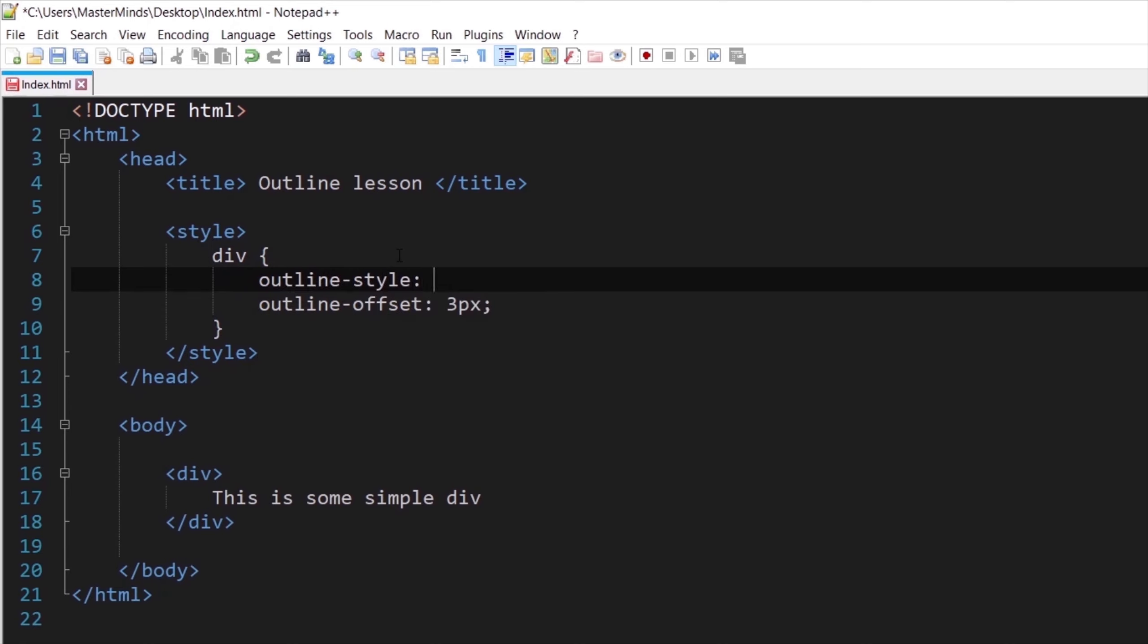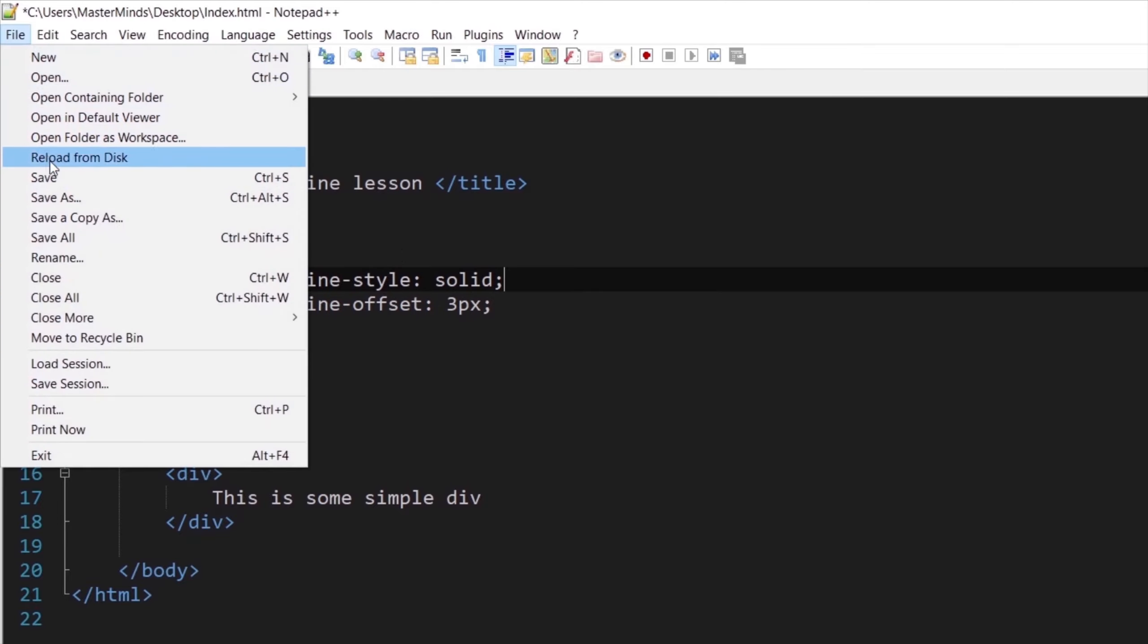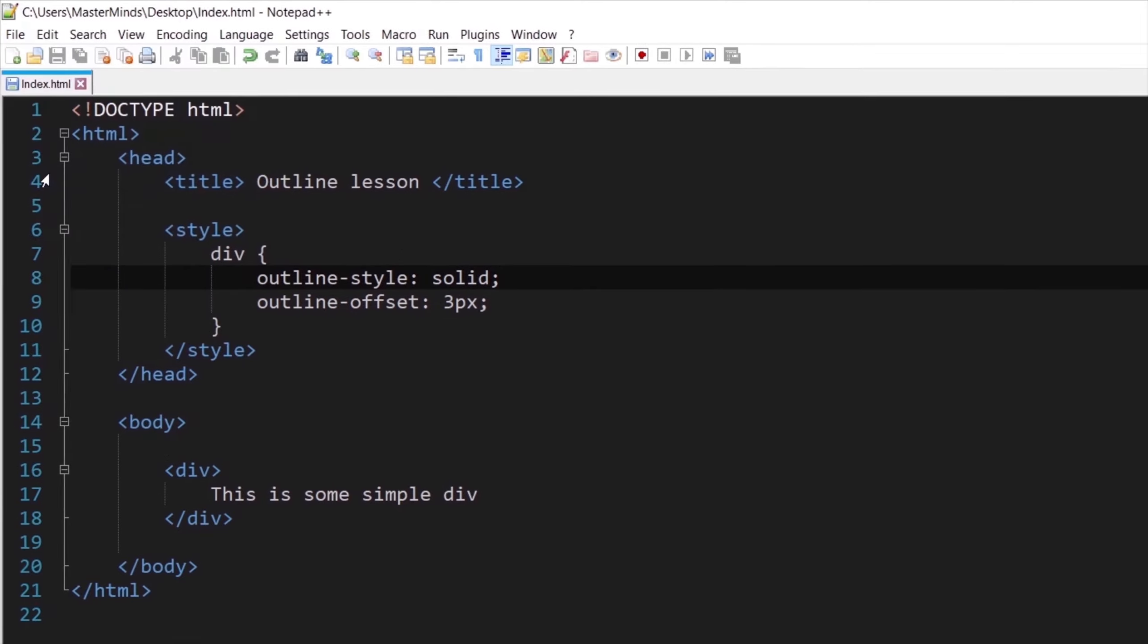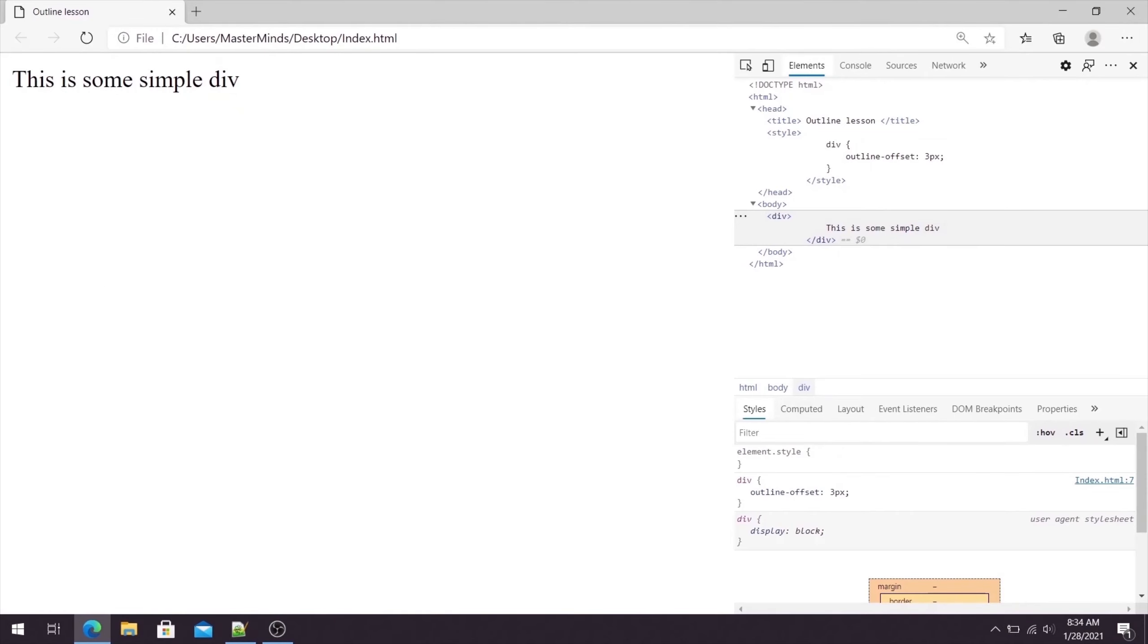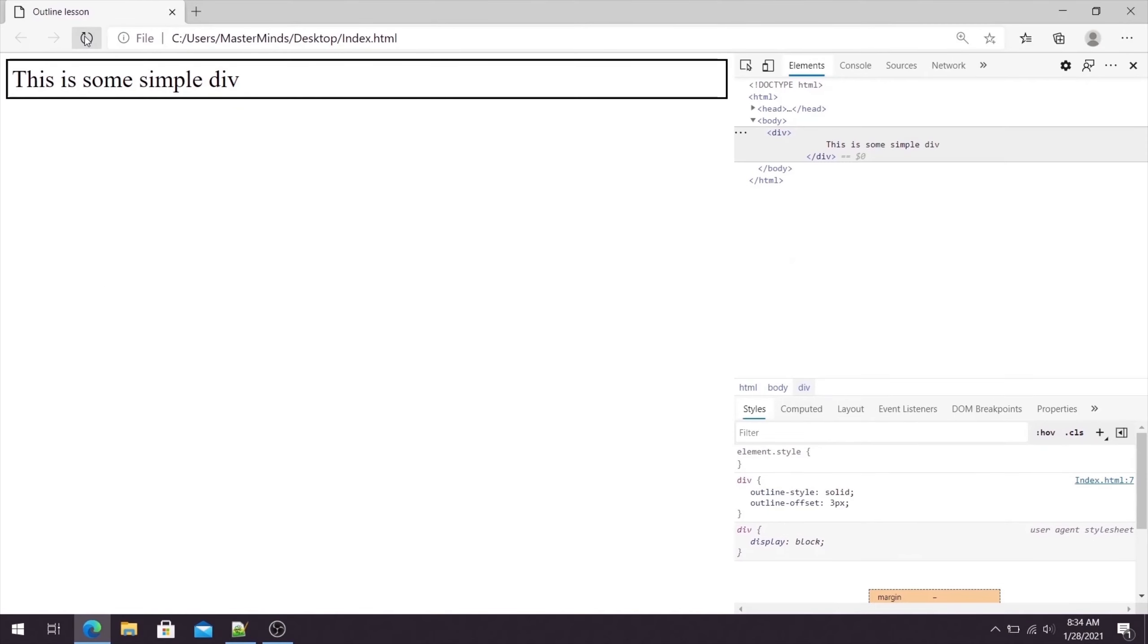If you want to define outline offset property you need to define outline style property first. Let's set solid, but you can use any other available value. Let's save this, go back in our browser and refresh it. And voila, now we can see our outline.